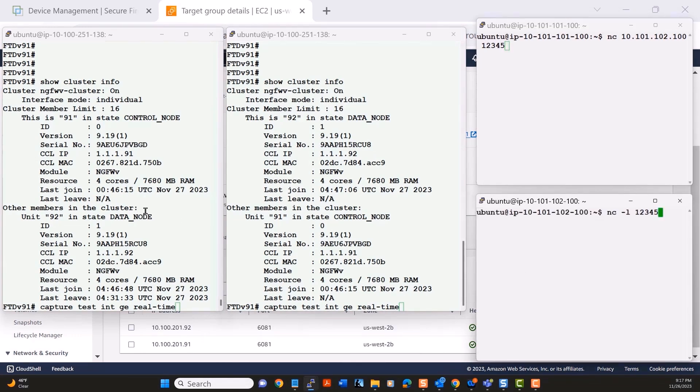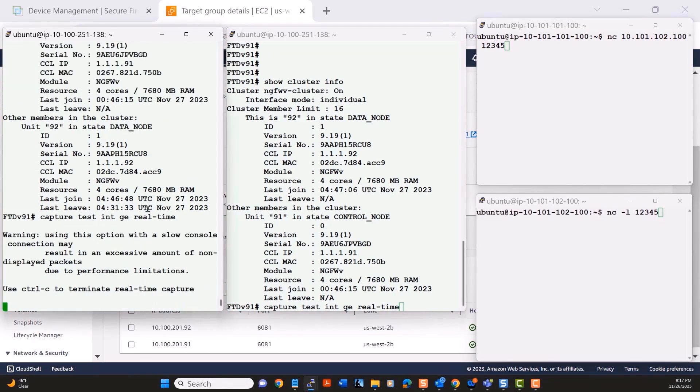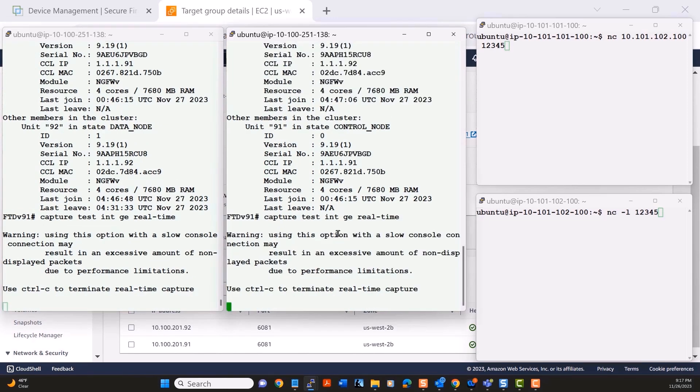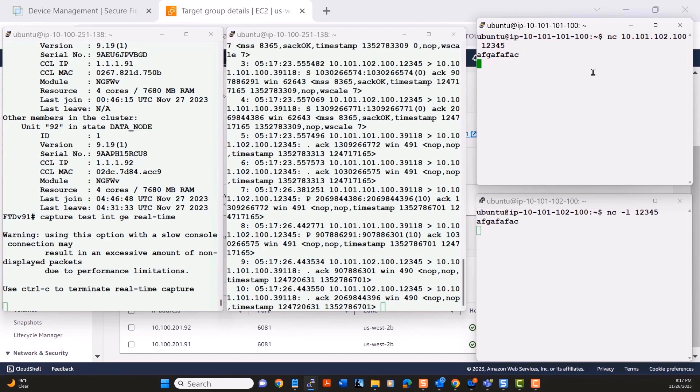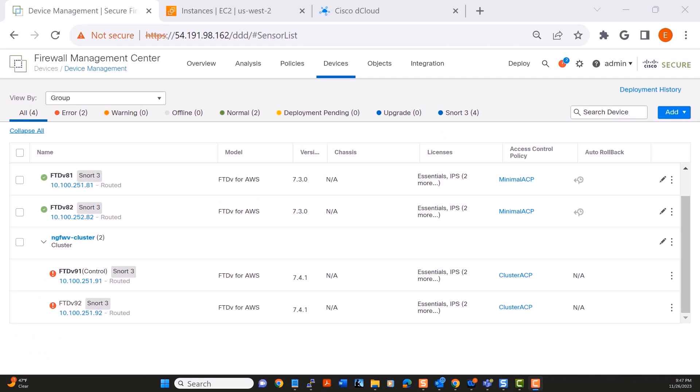Let's start a TCP connection to port 1, 2, 3, 4, 5 using netcat. And if we look at the packet captures here, we can conclude that it is the second node of the cluster that is processing the packets for this connection.